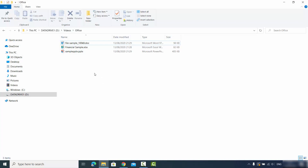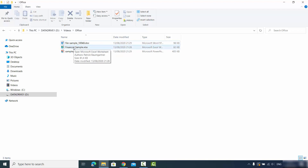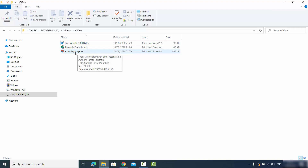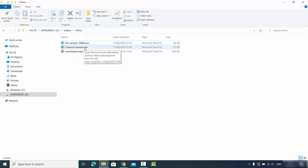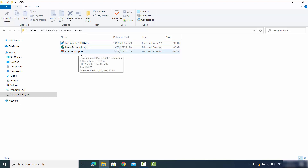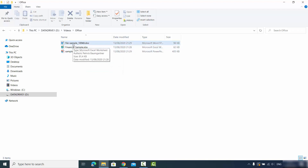Here I have three different documents: one is a Word document, another is an Excel document, and the third one is a PowerPoint presentation document — so .doc, .xlsx, and .pptx.